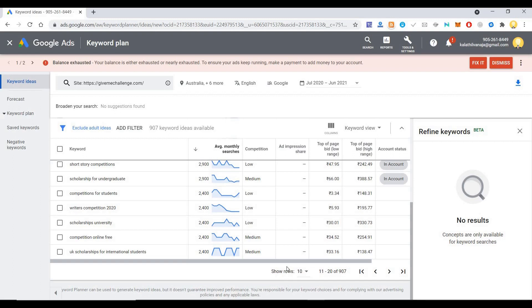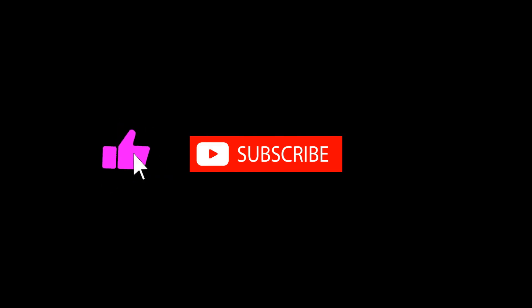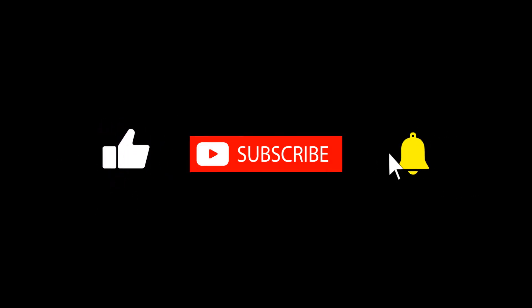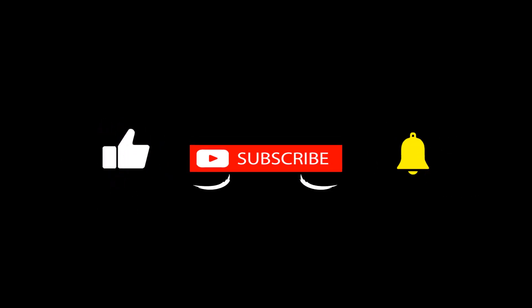I hope this is useful. Thank you very much. Subscribe now and press the bell icon. Never miss an update.